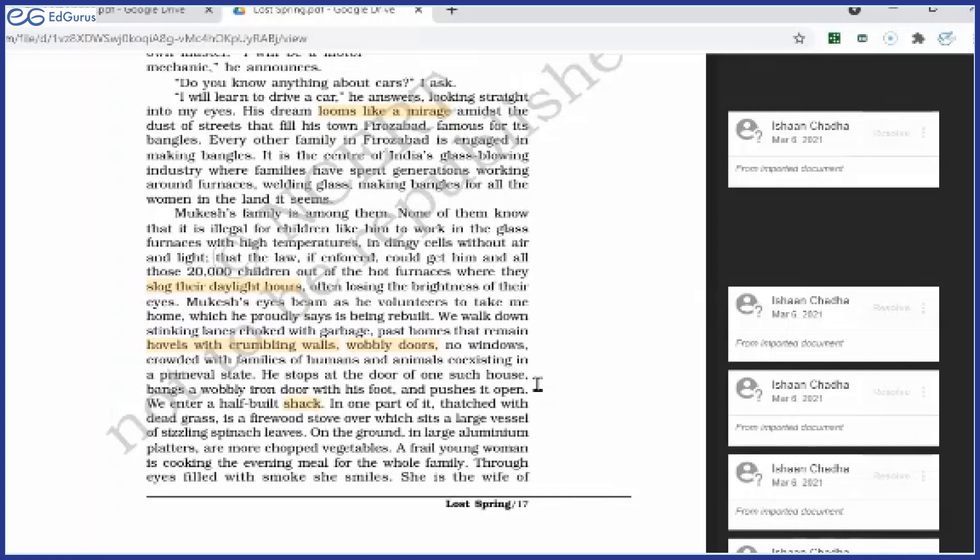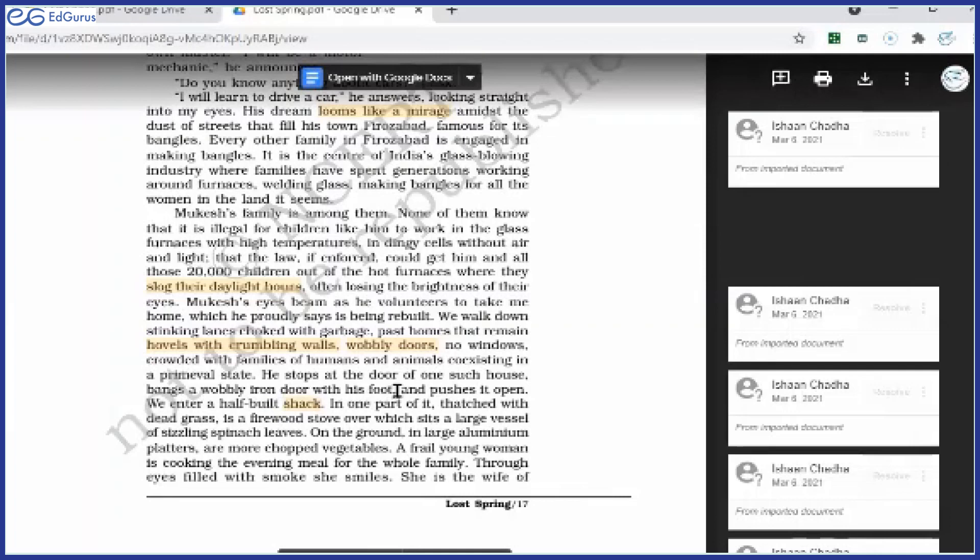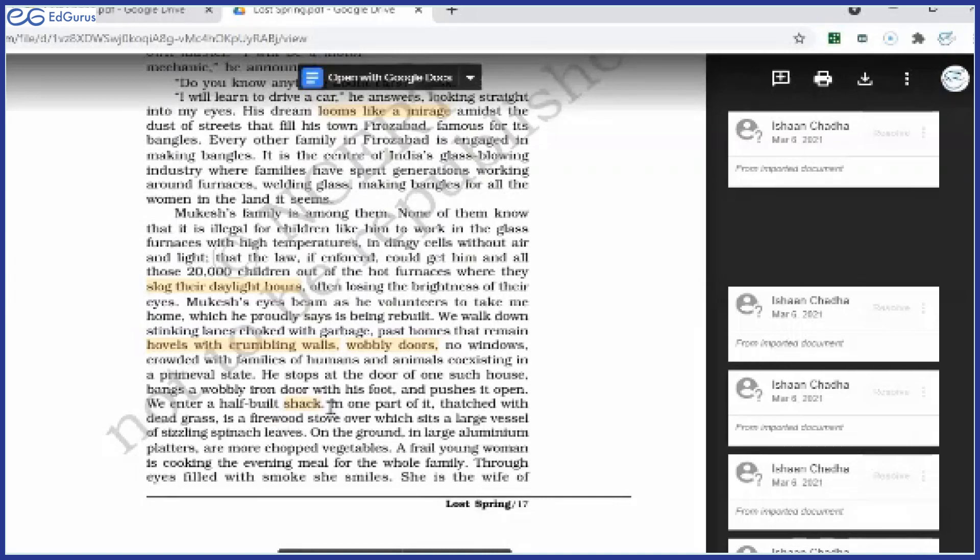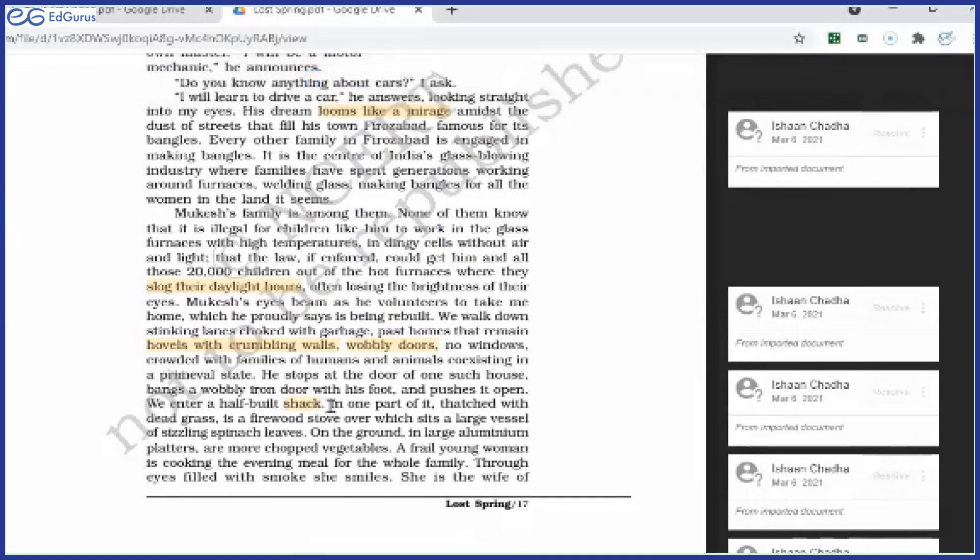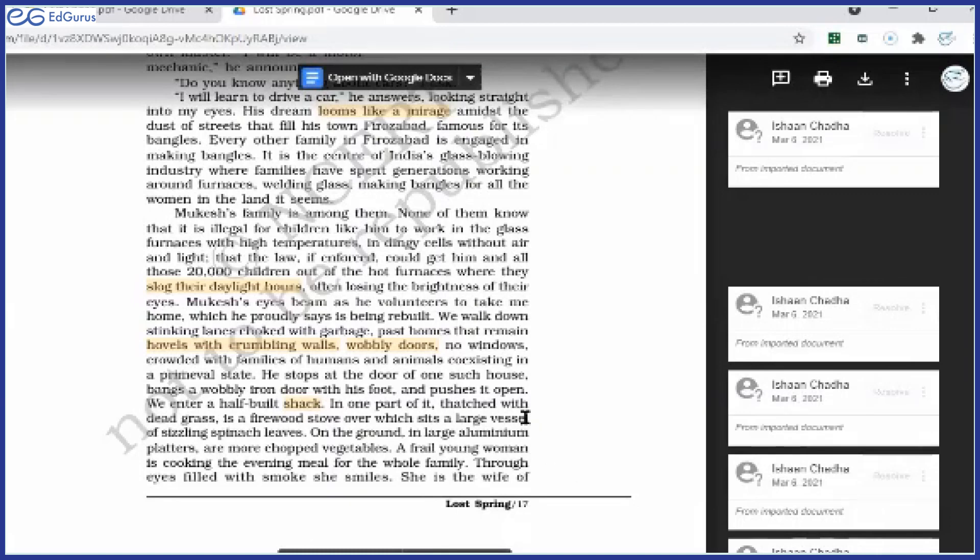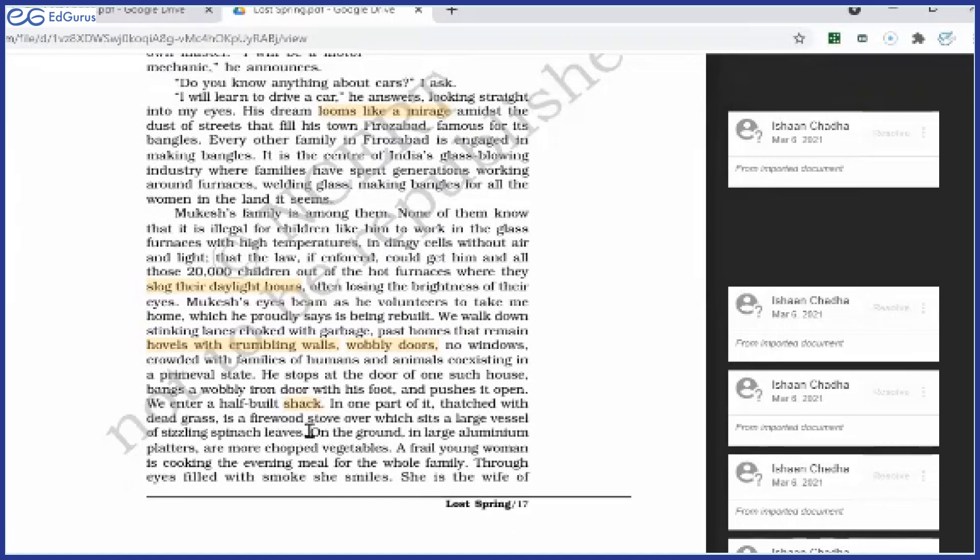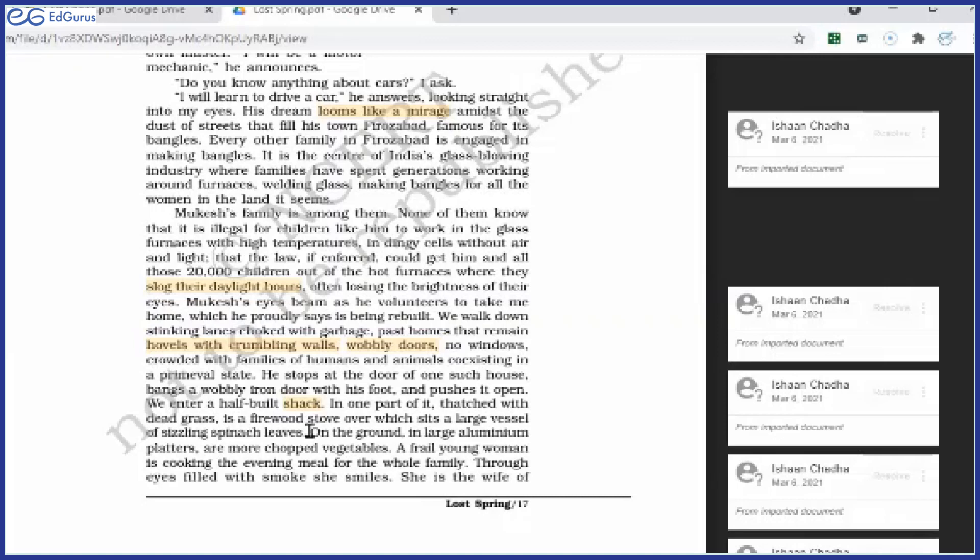He stops at the door of one such house, bangs a wobbly iron door with his foot. Mukesh stops at the door, of course his own door, and he bangs that door and pushes it open. We enter a half-built shack. They enter a half-built shack—shack meaning a hut, a hutment. In one part of it, thatched with dead grass, is a firewood stove over which sits a large vessel of sizzling spinach leaves. They had entered a shack, a hutment, which was not completely built. And the roof of that house was covered with dead grass. And then on the firewood stove—firewood stove is chula—spinach leaves were being cooked. Palak was being cooked.